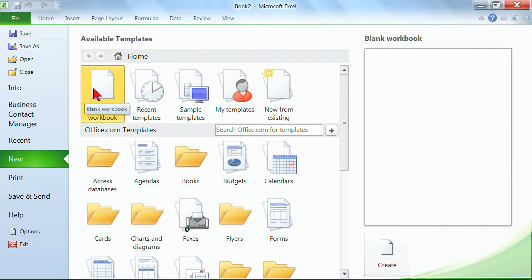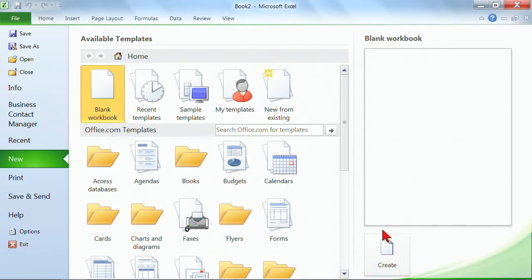The one we just created is click here, and it's either a double click on the blank workbook or a single click, and down here in the bottom right, you click the create button.